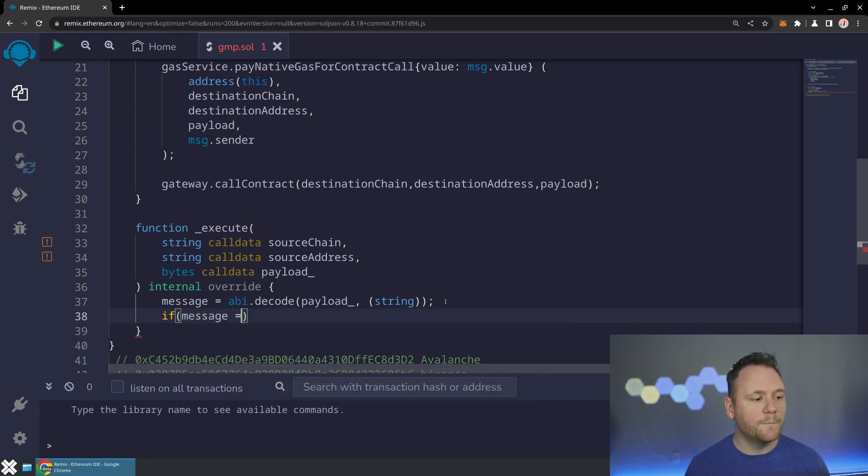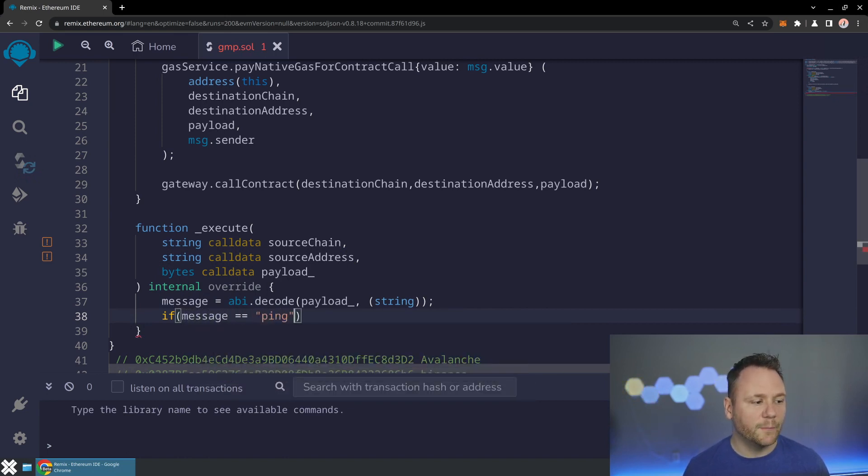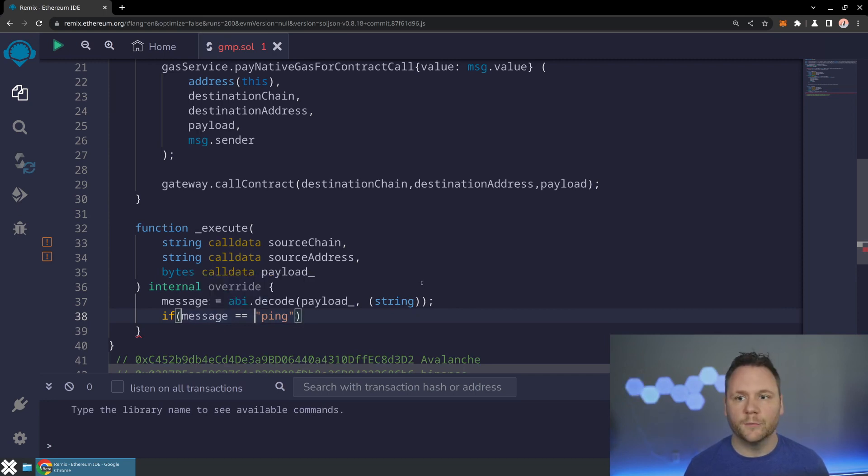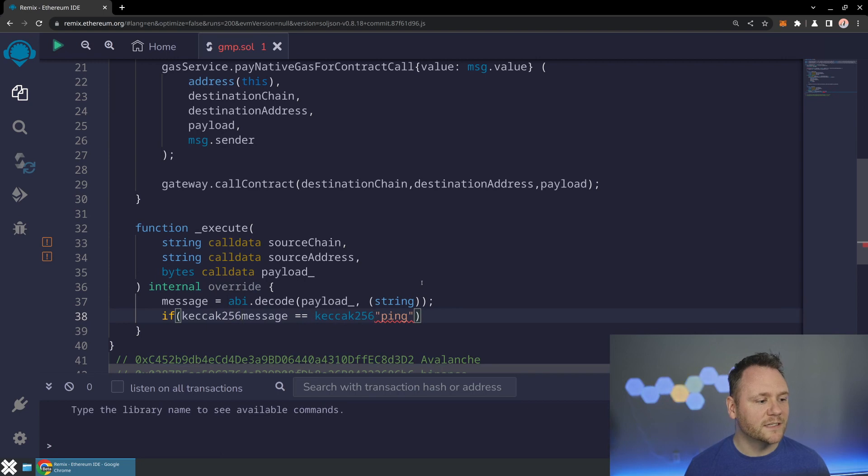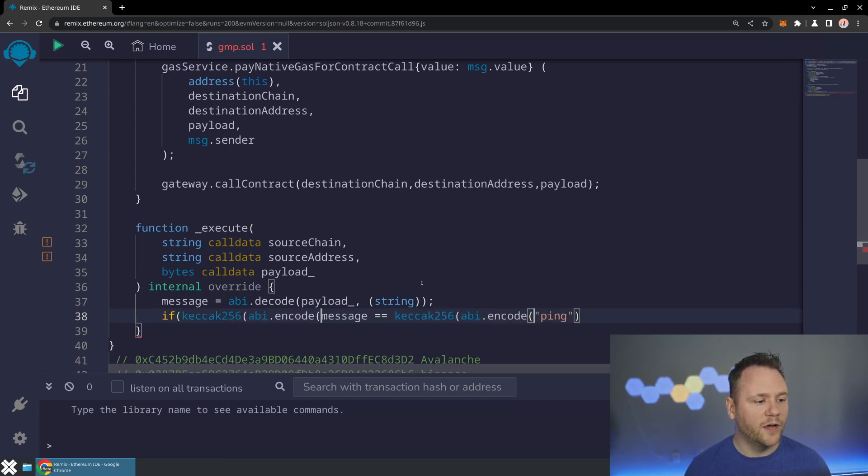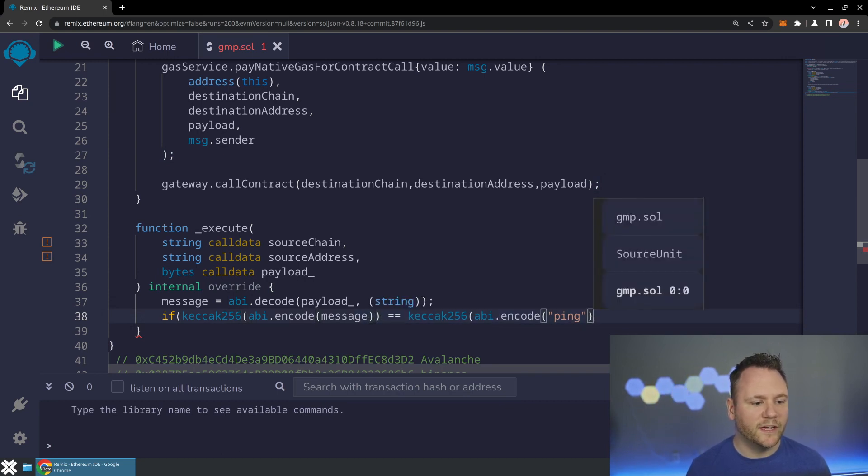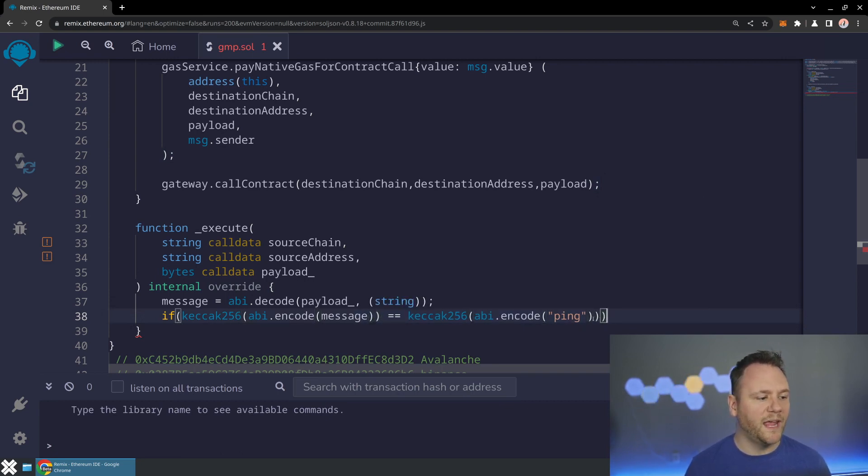We'll compare the message against a string. So we'll just look for the string ping. Now Solidity doesn't have string comparison. So what we'll do is we'll just go ahead and calculate the keccak256 of the abi.encode of our messages. So we've got the keccak256 of our message and we're comparing that against the keccak and encode of the string ping.